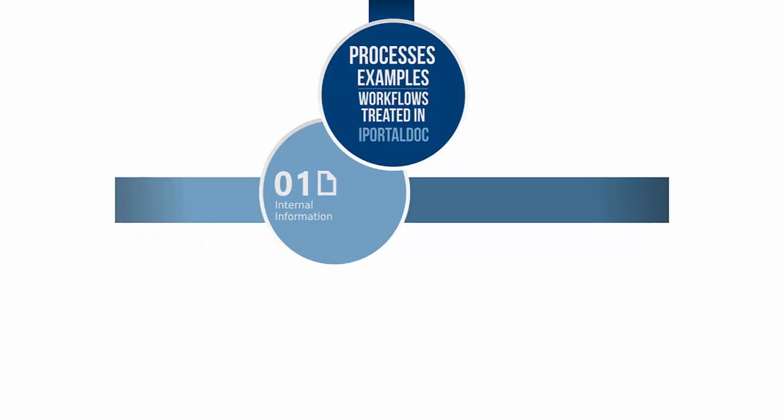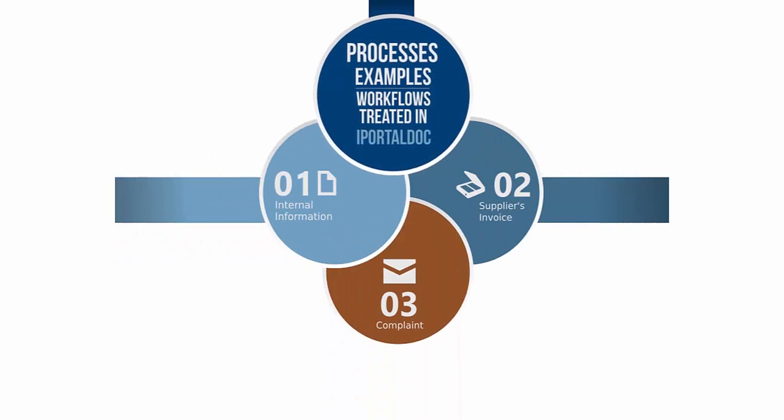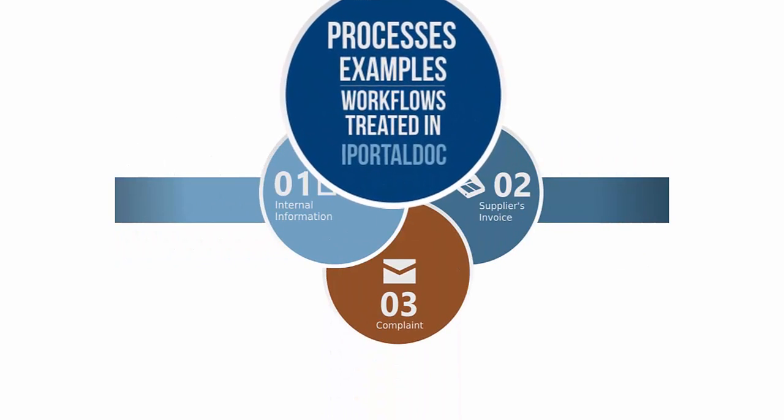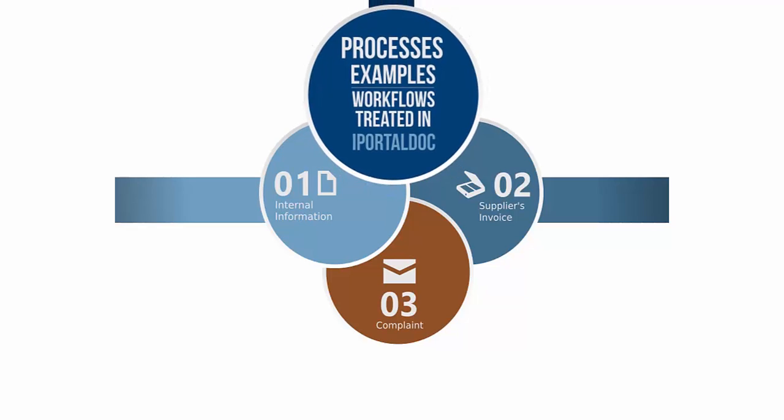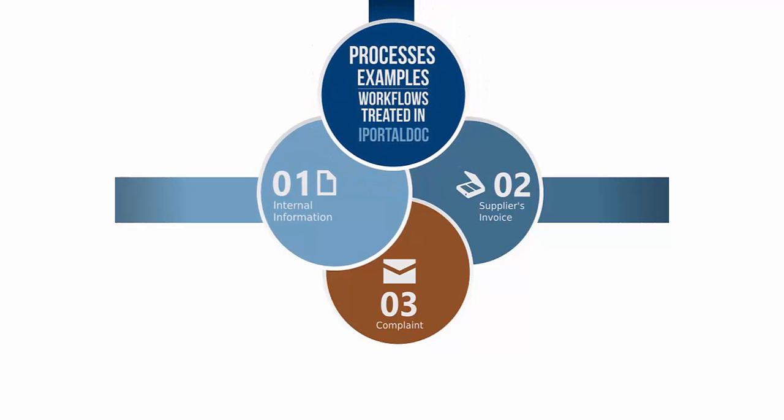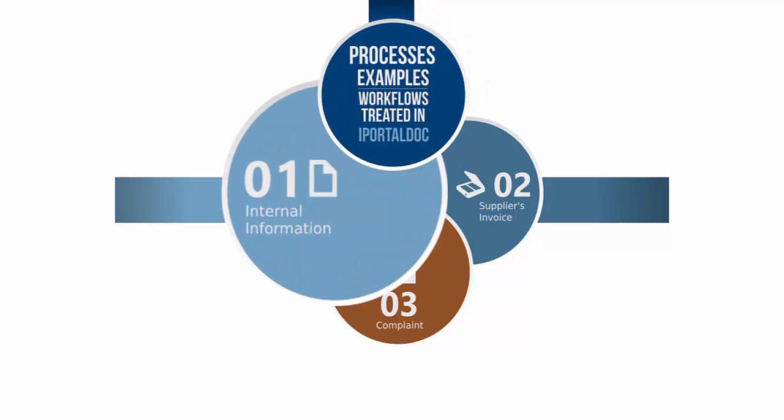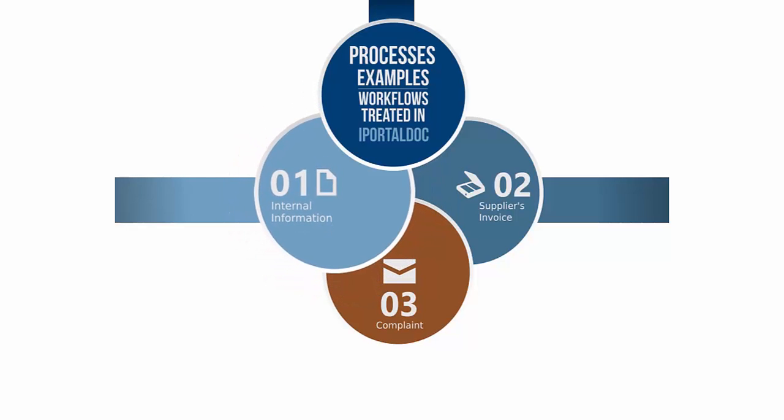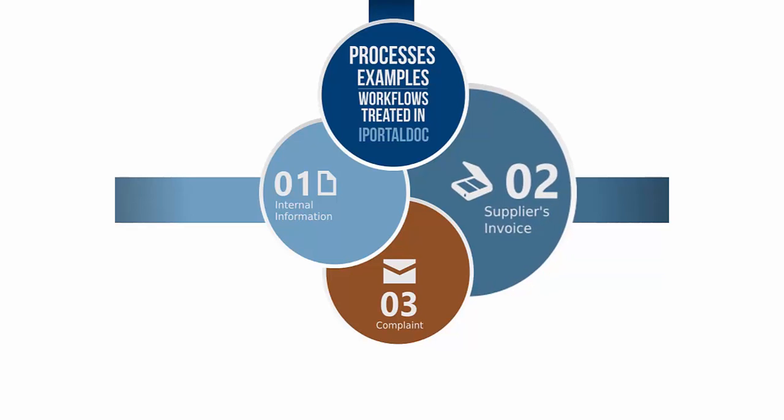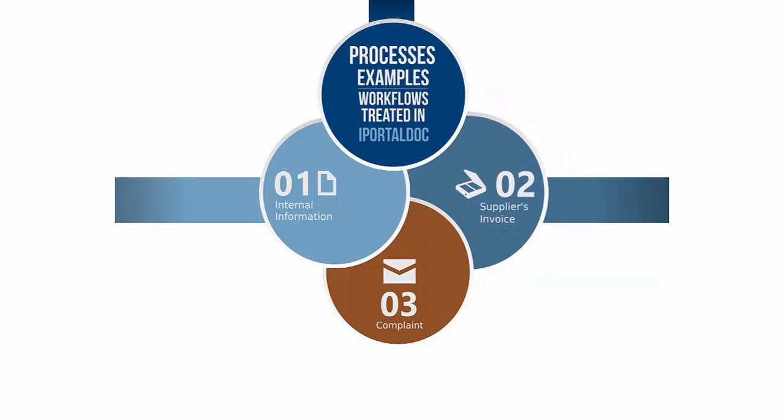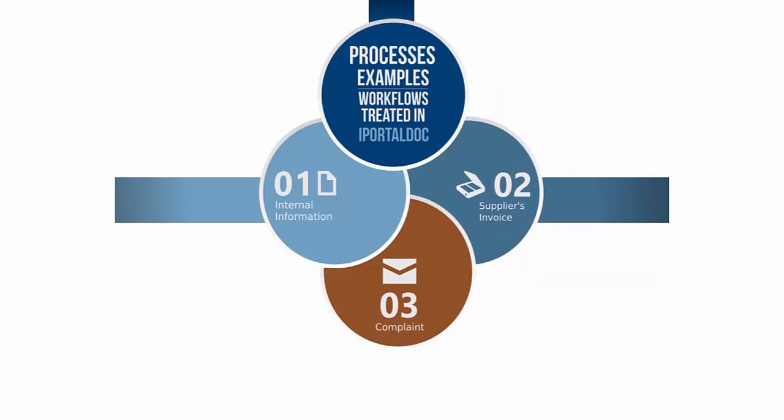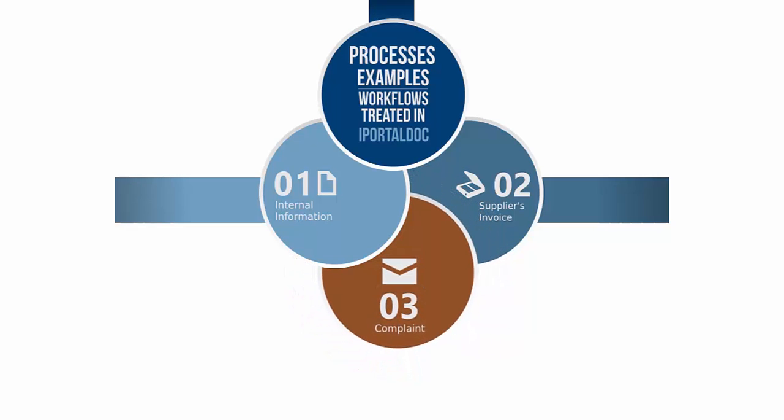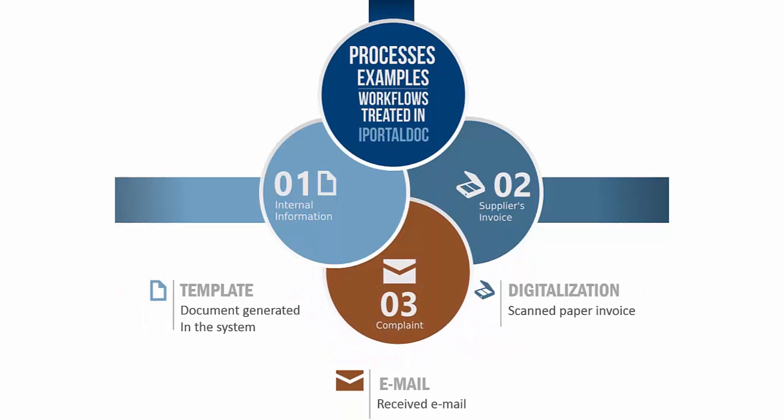In this presentation, we will see three examples of workflows operating on iPortal Doc. The first workflow begins with the creation of a document in the system itself, thanks to a template, internal information. The second, a workflow which begins with the scanning of a paper invoice, supplier's invoice. And the third example, a workflow that begins with the receipt of an email, a complaint.